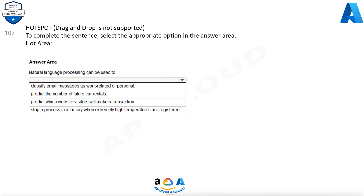Question 107. To complete the sentence, select the appropriate option in the answer area. Natural language processing (NLP) is used for tasks such as sentiment analysis, topic detection, language detection, key phrase extraction, and document categorization.